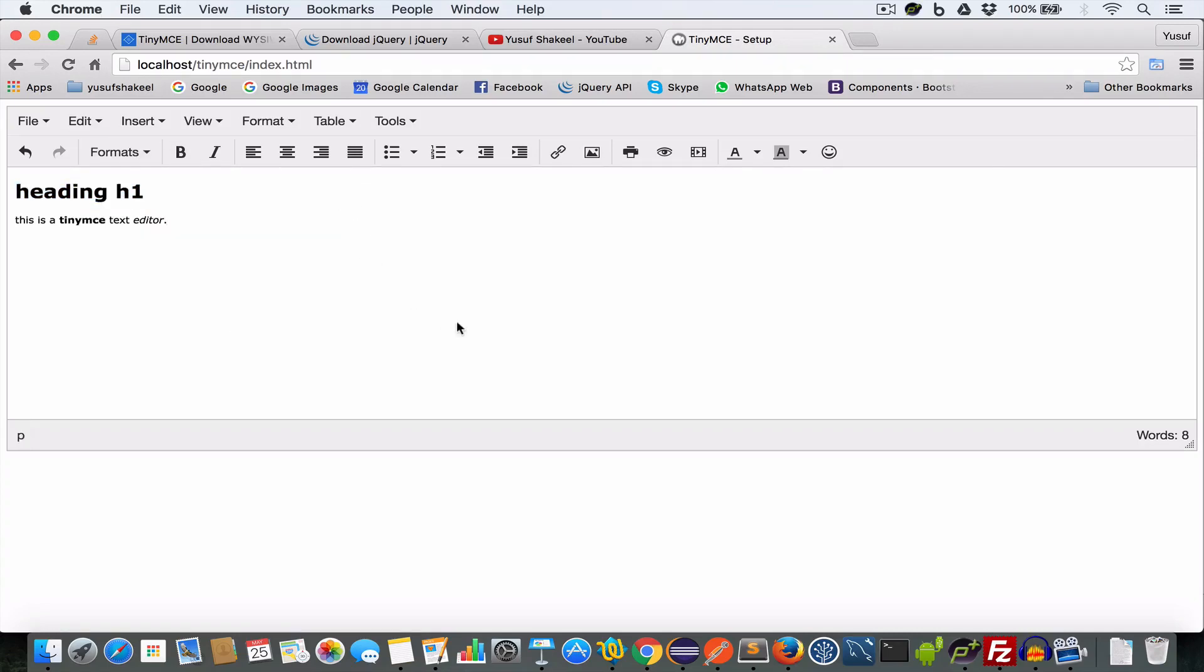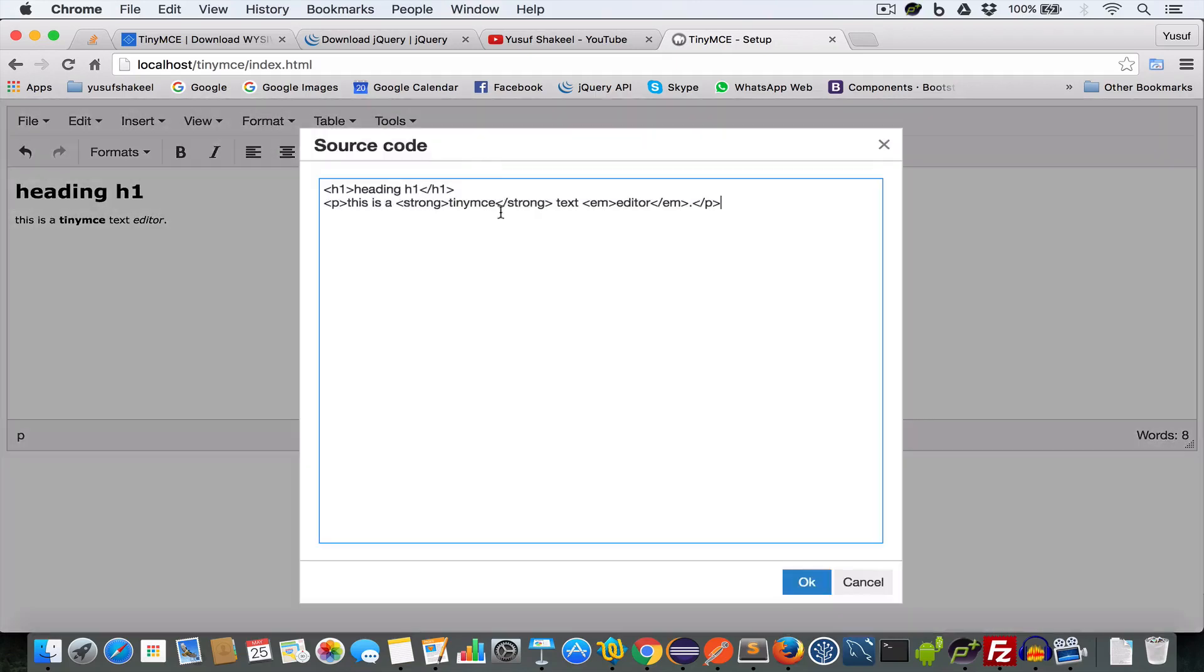And if you want to check the source code, go to tools, click on source code. And you will get the HTML source code for this text that we have written in the text editor.